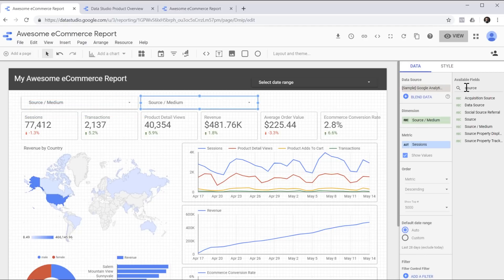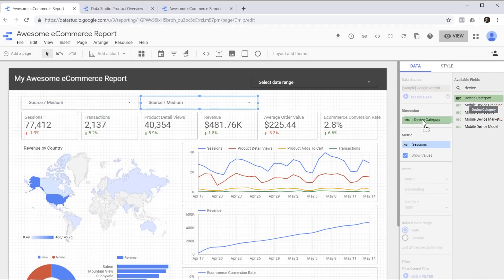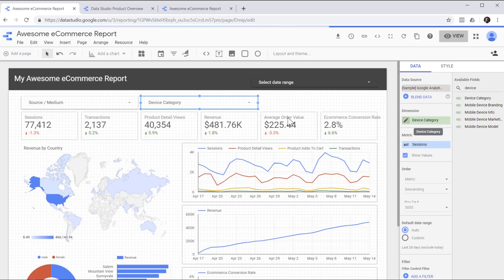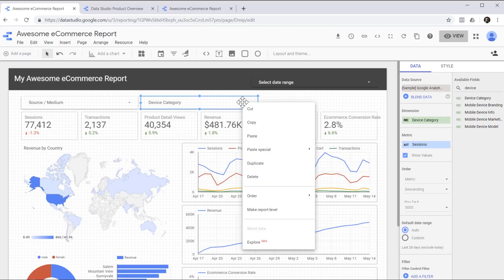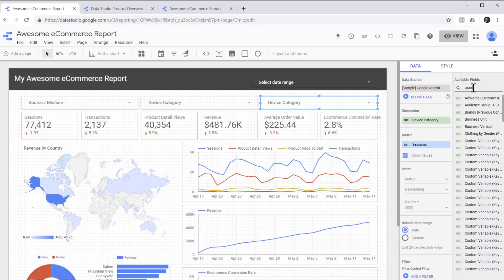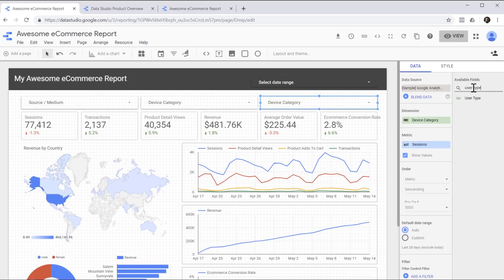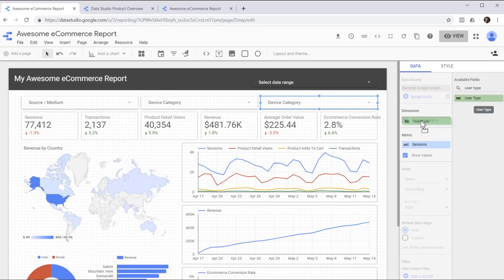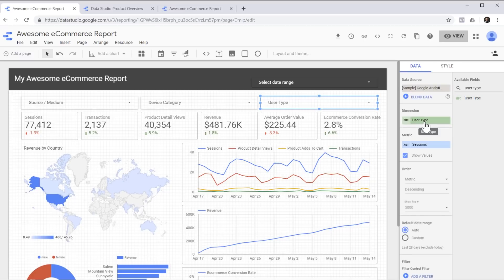Which basically means desktop, mobile or tablet, and allows them to look at traffic only from desktop devices, or tablets or mobiles. And finally, I'm going to duplicate again and allow the end user to filter by user type, which basically means is that a new user or a returning user.